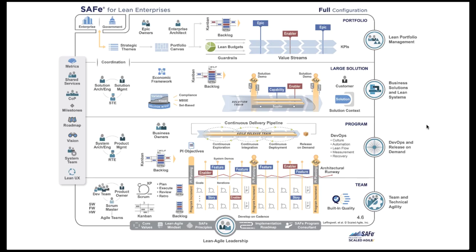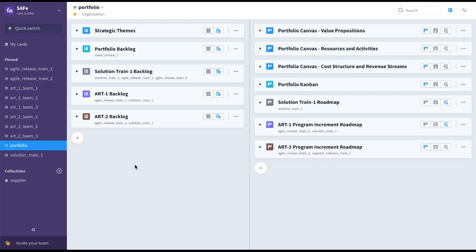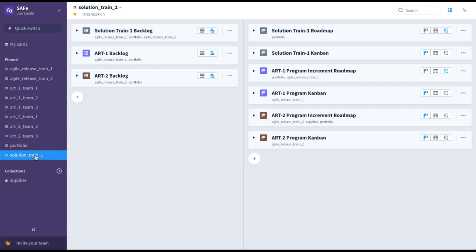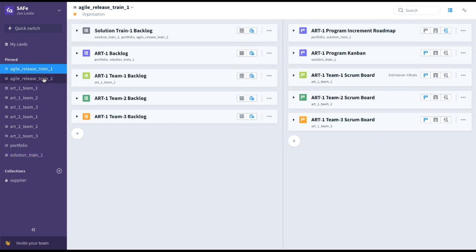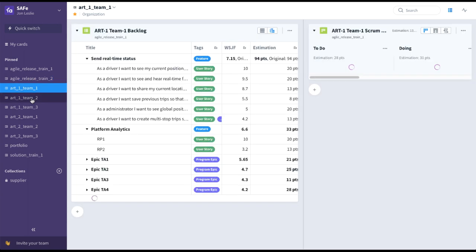And now the fourth and final SAFe configuration — the Full SAFe configuration. We've seen multiple teams feeding into ARTs at the program level, multiple ARTs feeding into large solutions, and the entire business being driven by the portfolio level. For the full SAFe configuration in Favro, we've brought together everything we've seen in the previous examples: the portfolio-level collection including the solution train backlog and roadmap, the solution train level dashboard collection, the multiple Agile Release Train level collection dashboards, and the various team-level collections.